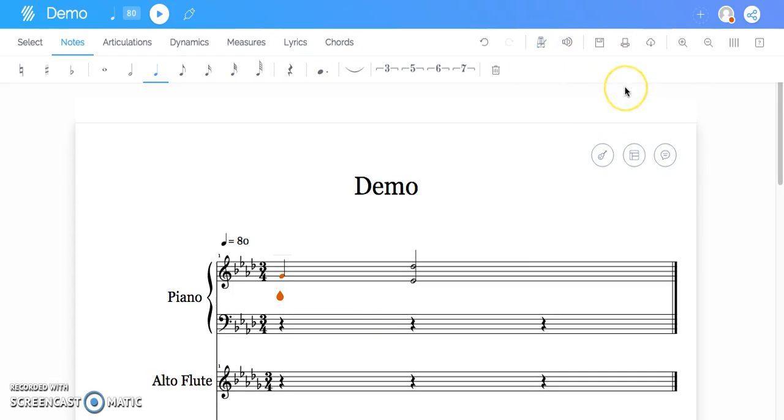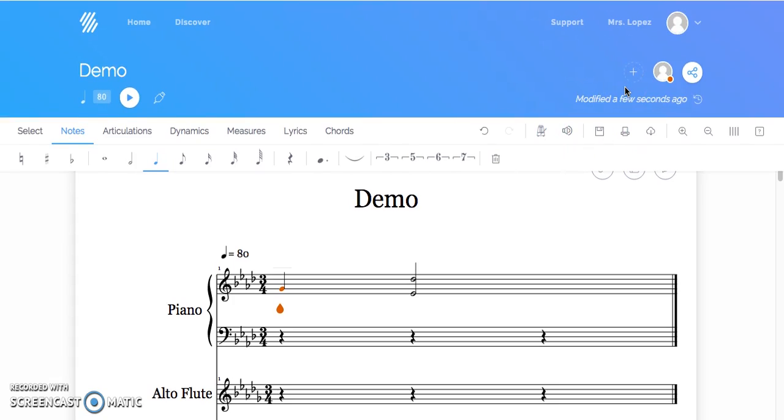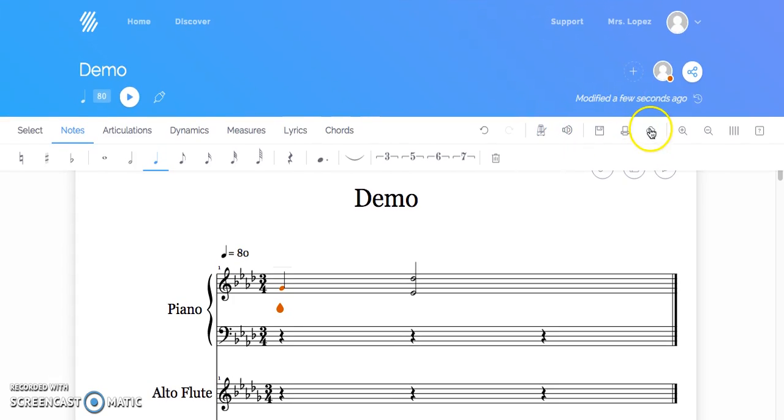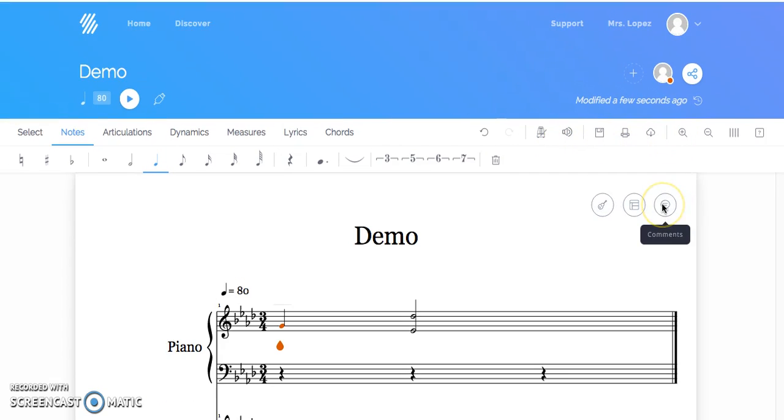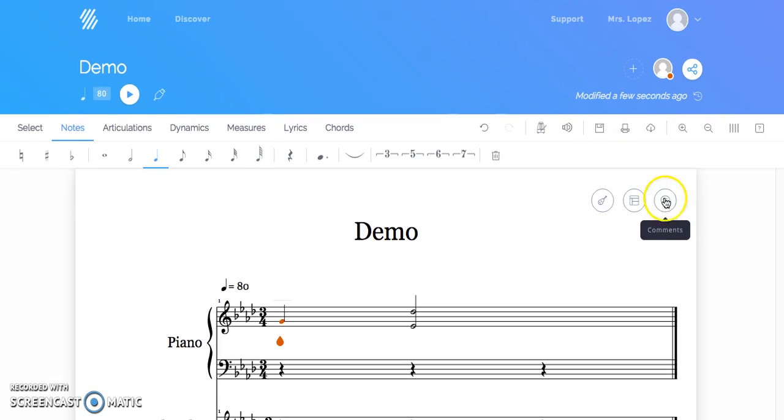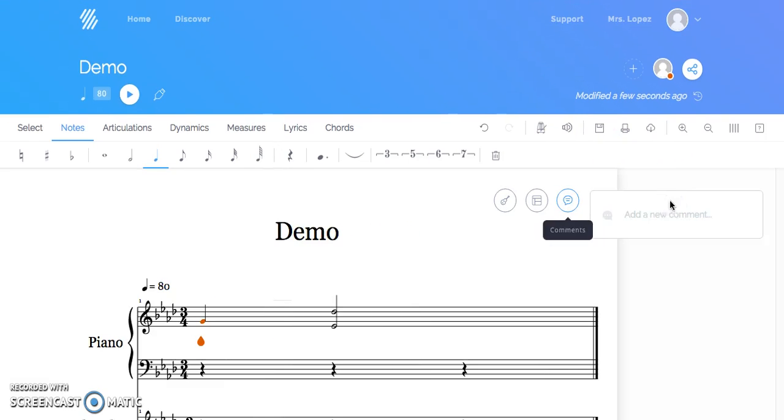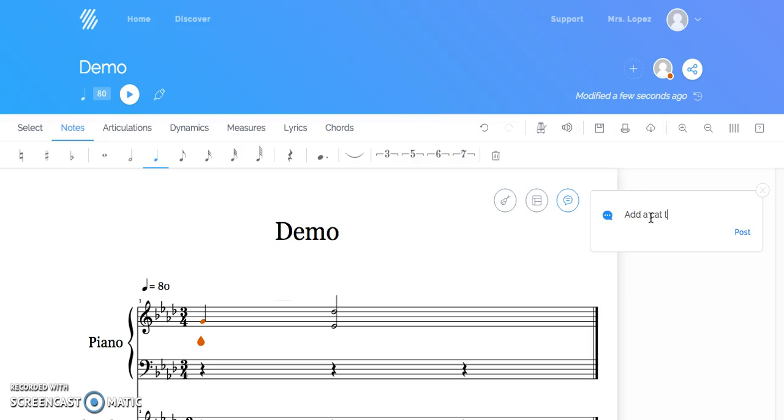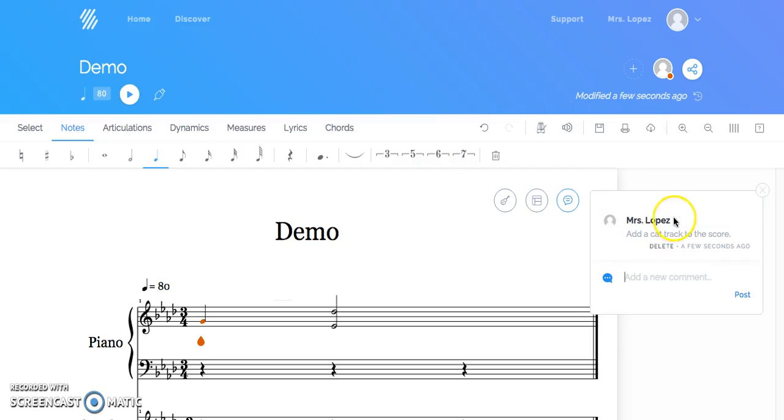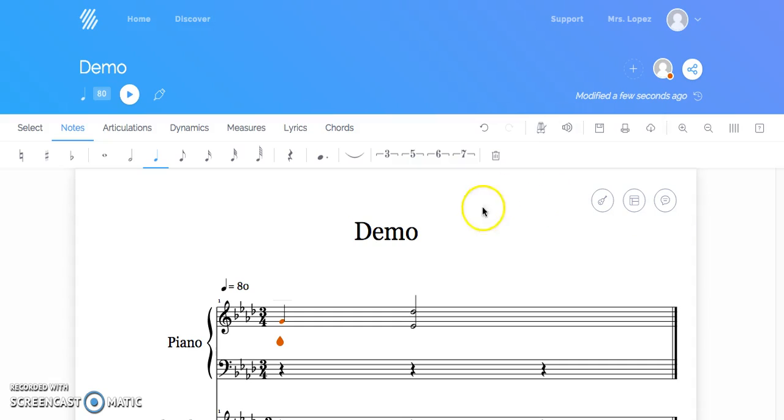And then you could just do all these fun things. Anyways, I'll let you figure that out. Again, how you export it is right here. And then the feature I like, especially in the classroom setting, are the comments. So I could say, add a cat track to the score. See? You might need that. There it is. The composer here can see feedback from the teacher or anybody else that they're collaborating with. And then close it and edit it. You could change the view option, all sorts of things. Again, very user friendly.